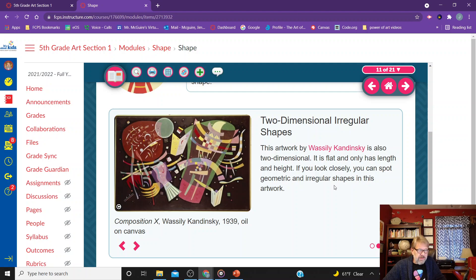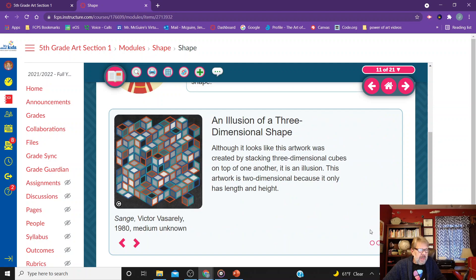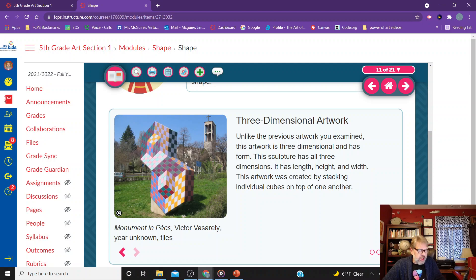This is a two-dimensional irregular shape work of art by Kandinsky. It's flat, only has length and height. If you look closely, you can spot the geometric and irregular shapes in this artwork. You can also create the impression that shapes are going back into space. When you draw a square into a cube and add that third dimension, it automatically adds the illusion of depth. And this cube piece is both an actual three-dimensional thing with width as well as using the illusion of cubes.